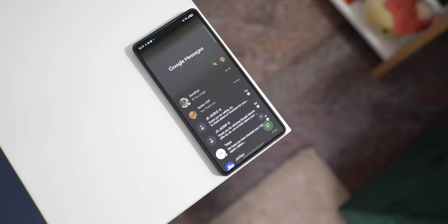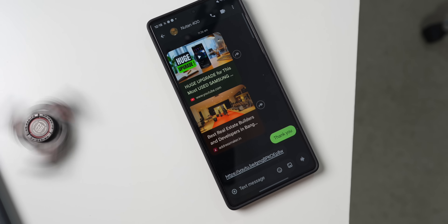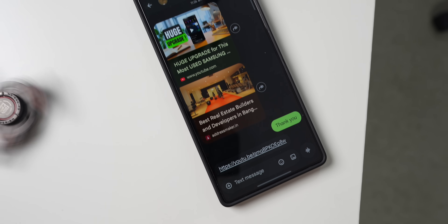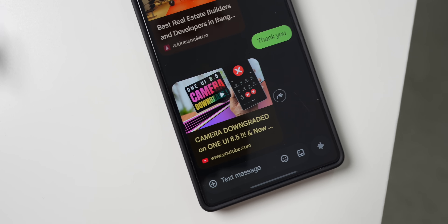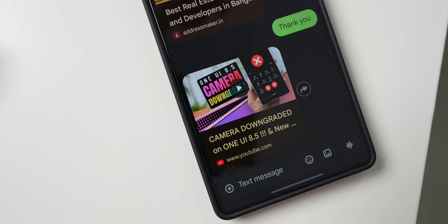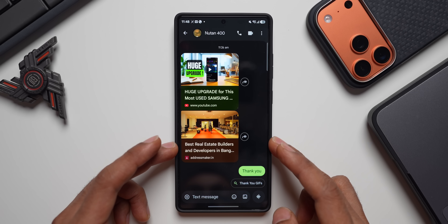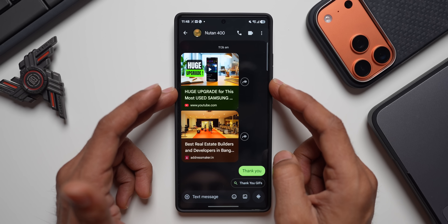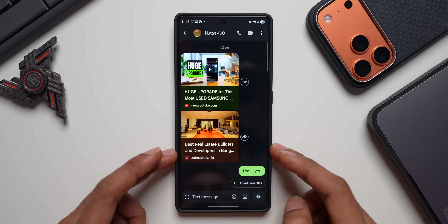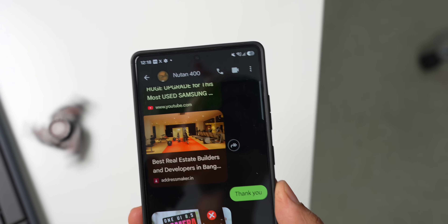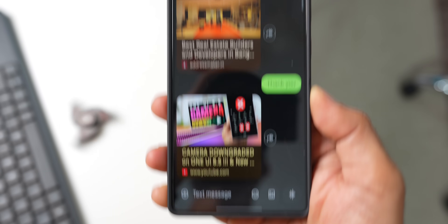Google Messages has got some amazing updates. The link previews have been redesigned. When you get links from somebody on Google Messages, you will get these nice, beautiful-looking previews now. We have got the YouTube preview here and this is a website preview. The previews have been redesigned and it looks much better now.